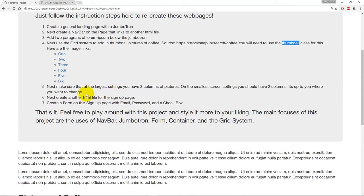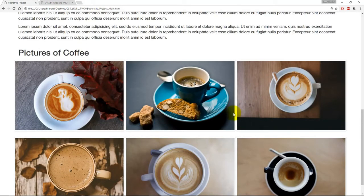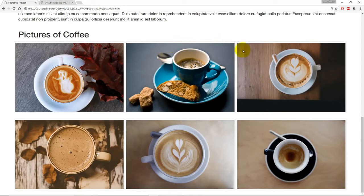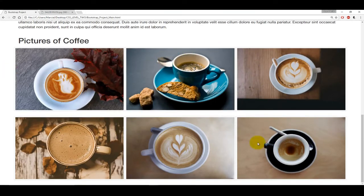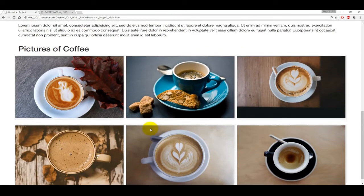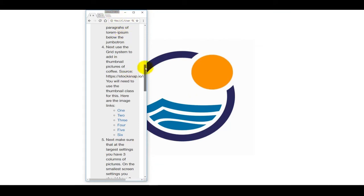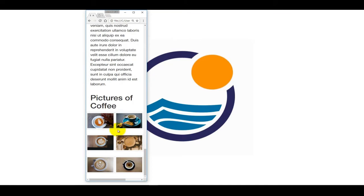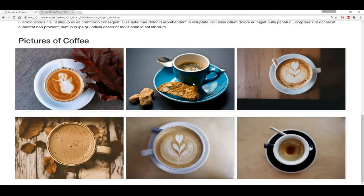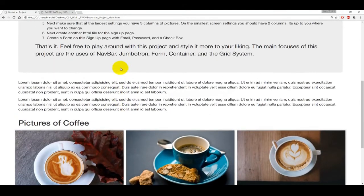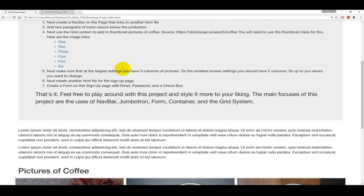After that, you're going to make sure that the largest settings have three columns of pictures — four, four, and four out of those 12 columns. And this next row also has three total columns: four, four, and four. The other requirement is that on the smallest screen setting, you should still have two columns. It's up to you where you want to make the change as far as the breakpoint. But on the largest setting it's three, and on the smallest setting — even if we minimize to the smallest possible size — I still have two columns each: six and six, six and six, six and six.